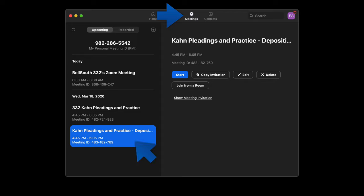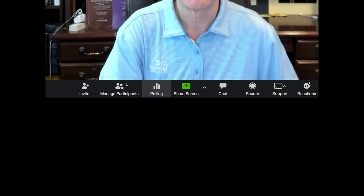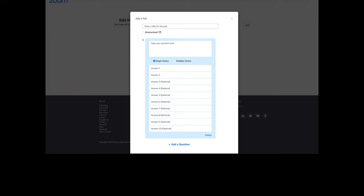Once that's taken place, you select the meeting and click start. And then you may see yourself if the video is on. And then towards the bottom, you'll see the polling feature where you click on that and you can start adding various kinds of questions and polls.